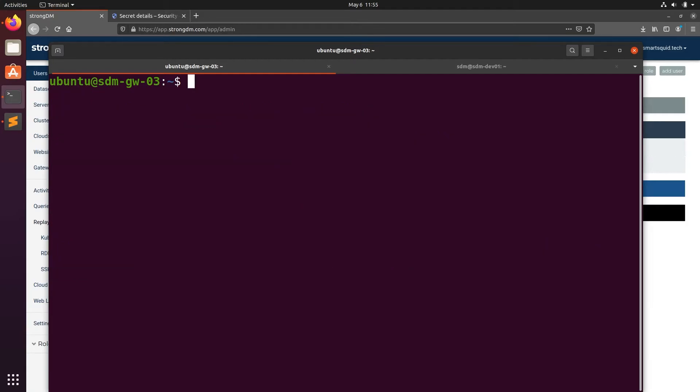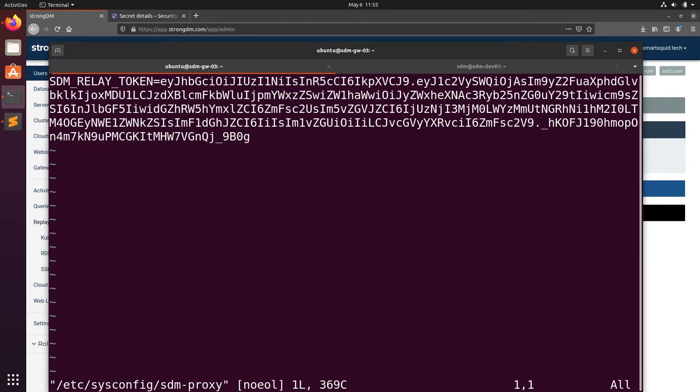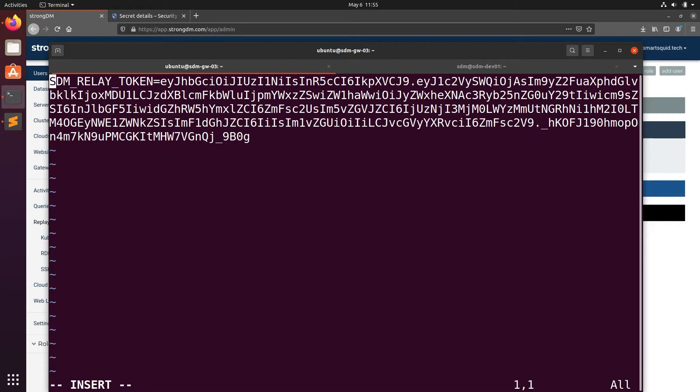Next, we'll edit the /etc/sysconfig/sdm-proxy file. Add a new line with Google application credentials and the path to the credential file we downloaded.